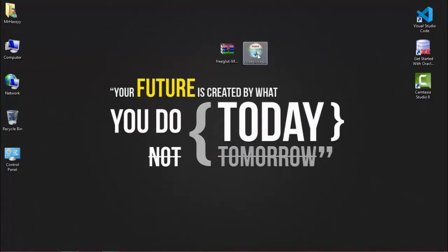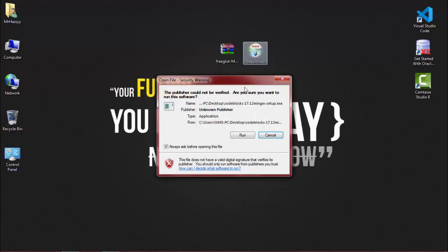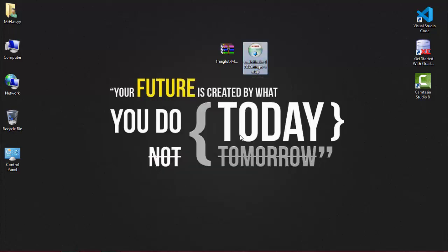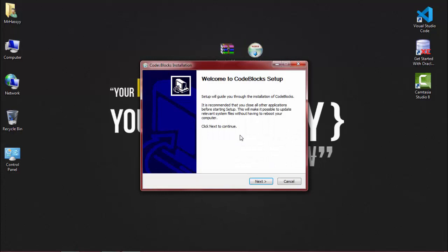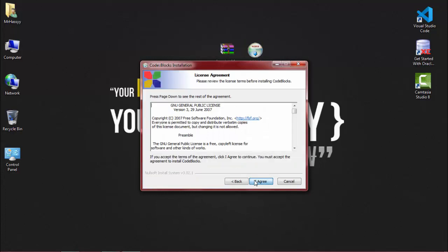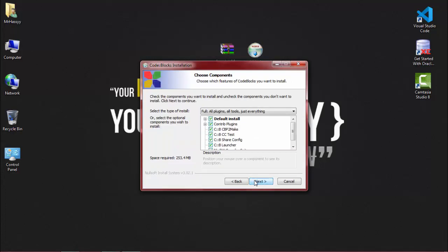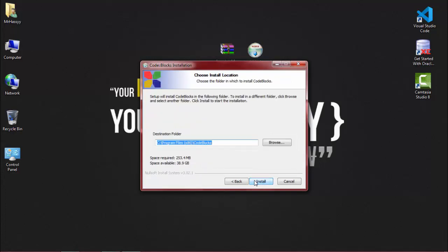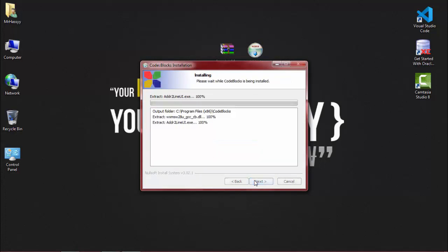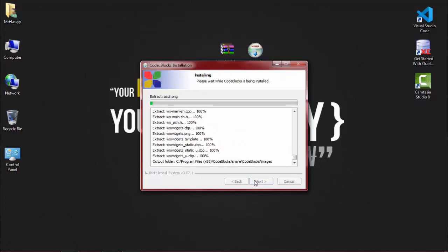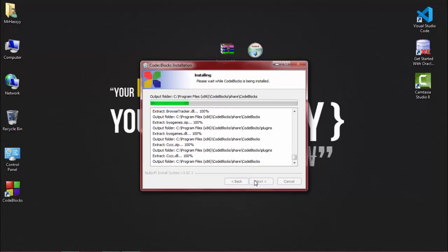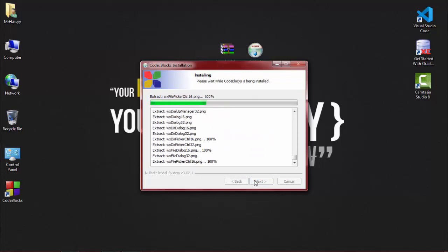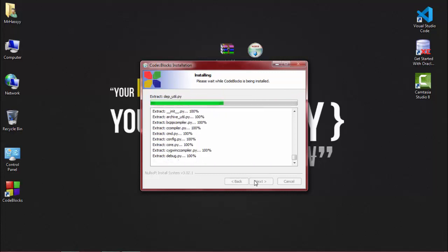Open Code::Blocks, run it, click next, next, ID, next, and install. The IDE is installing; it will take some time. We have to wait.